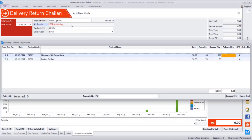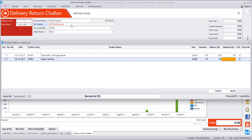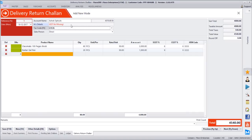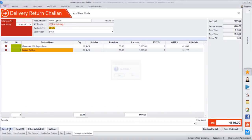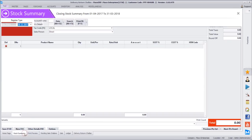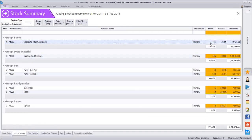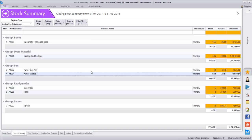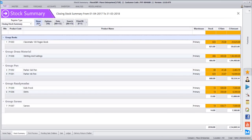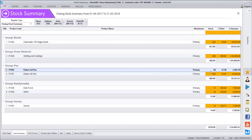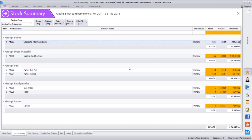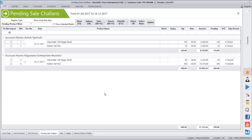We have sent 150 pieces, the customer sold 50, and the remaining 100 are extra - they want 60 returned. So we mention 60 quantity and another 20 from the Parker pen also returns. So 80 pieces have come back from Ashok Opticals and we save this. Inventory is now 765 for classmate books - clicking show confirms it's now 825, and Parker pen has become 60. The stock has come back to our premises.